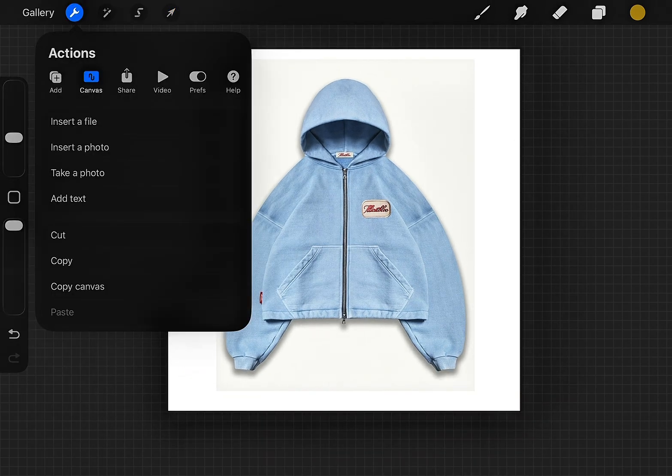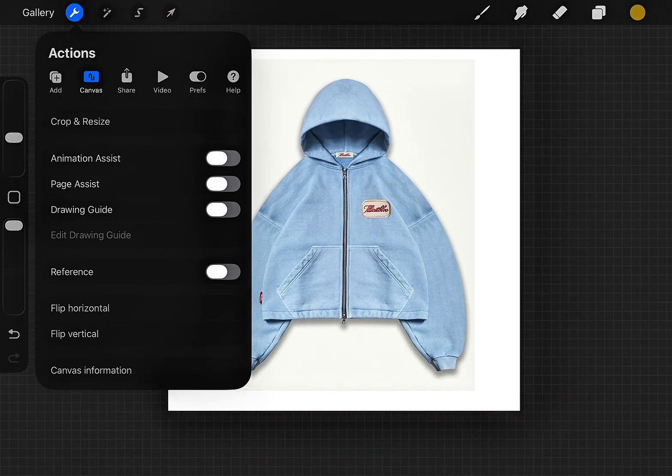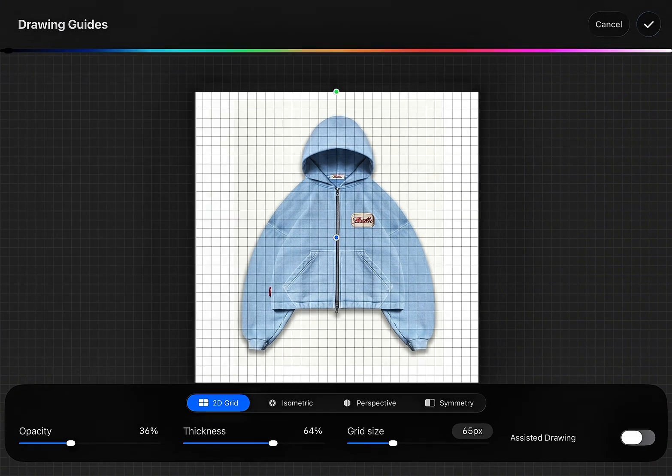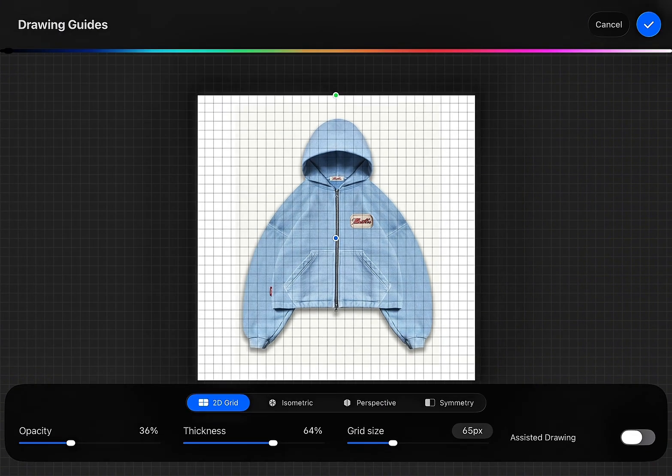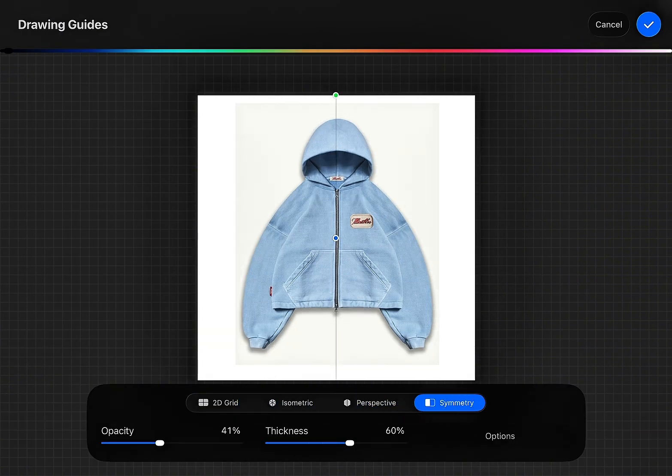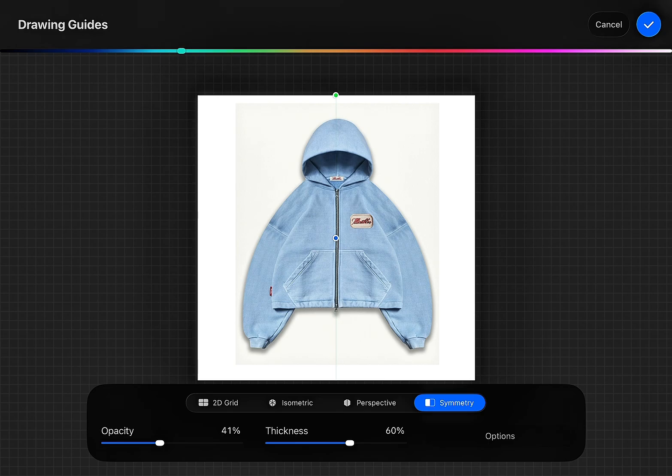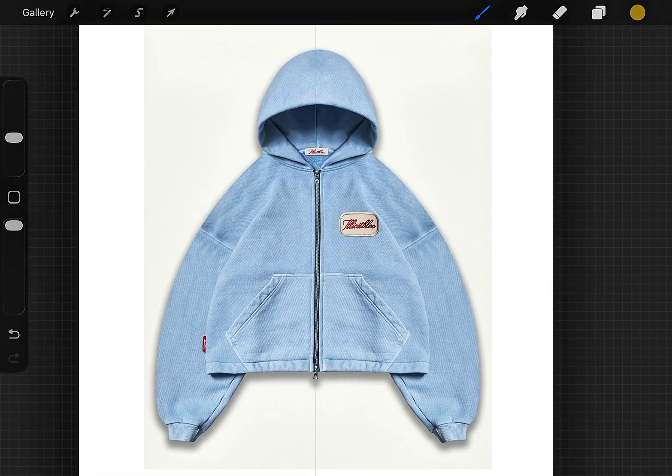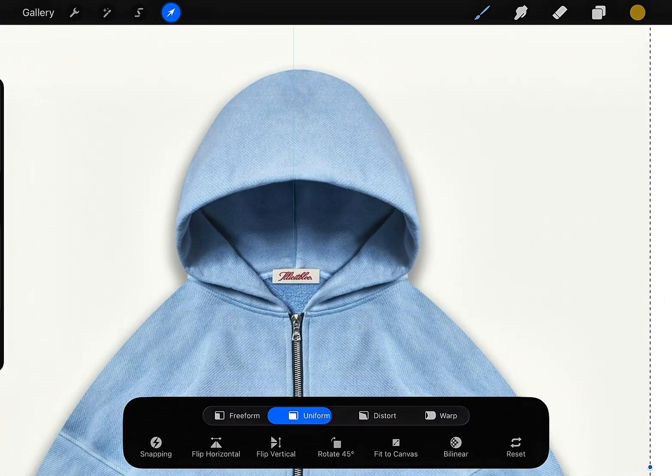Go to the Actions button again, then tap Canvas. Turn on Drawing Guide and select Edit Drawing Guide. Next, choose Symmetry. This helps keep everything perfectly centered. Choose a color that stands out. I recommend using a bright color because it's easier to see while working.